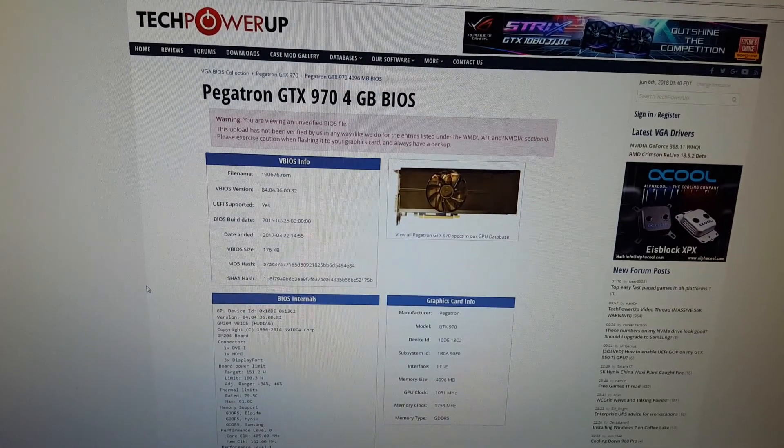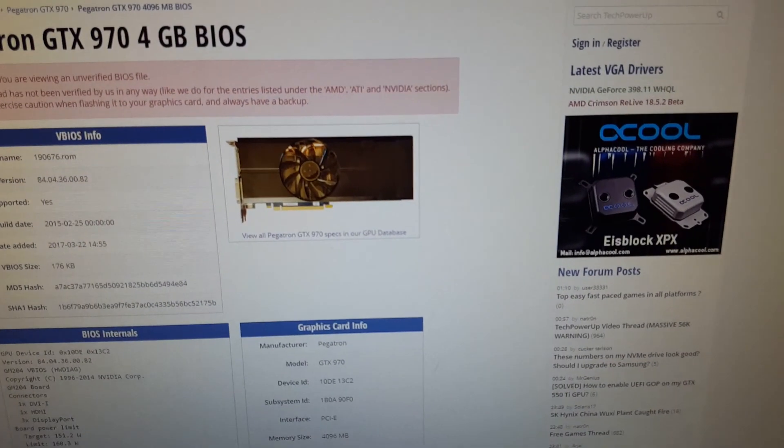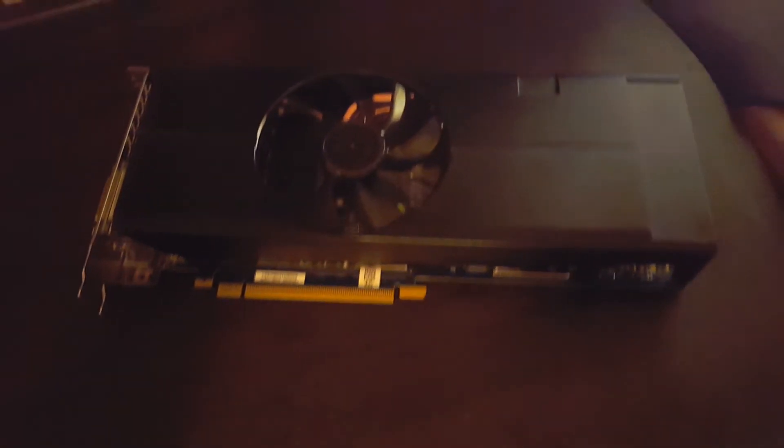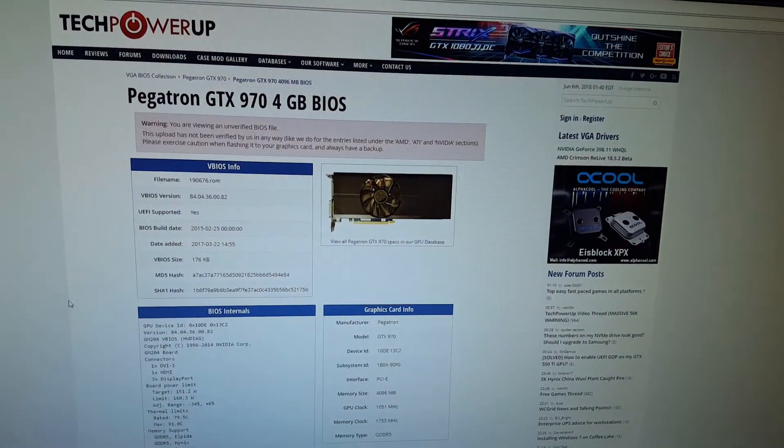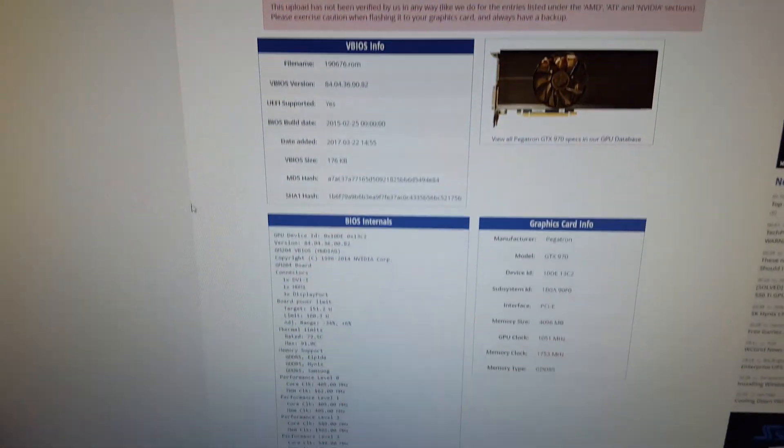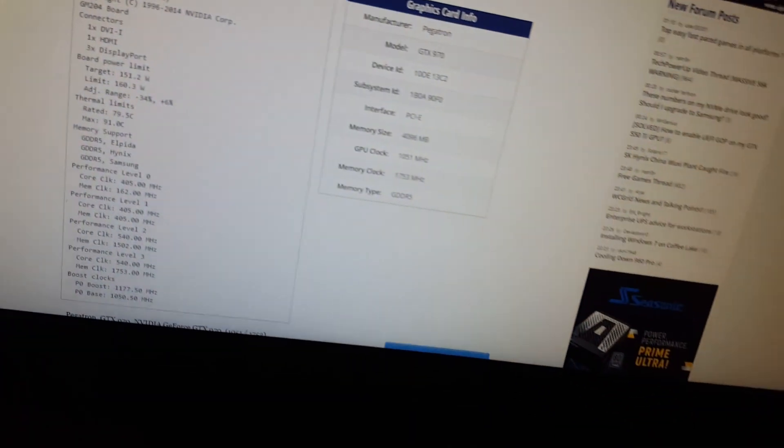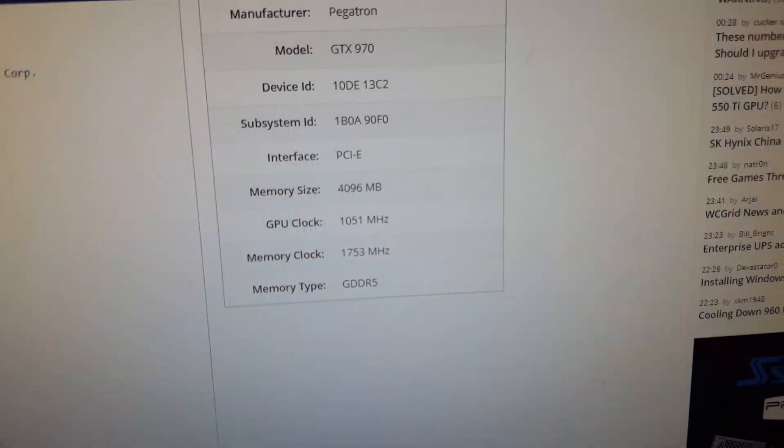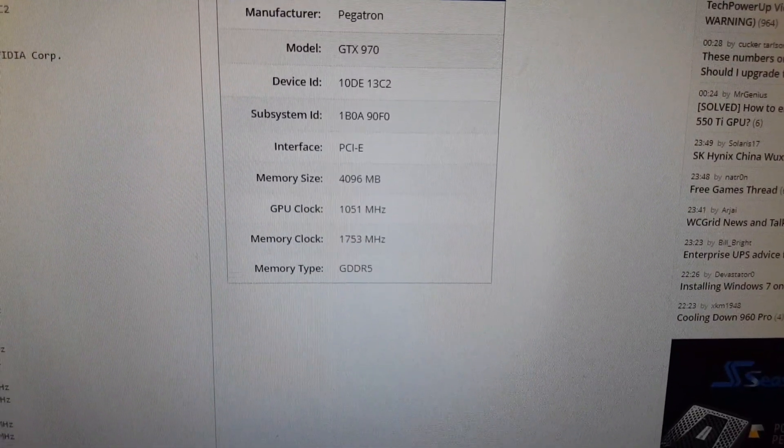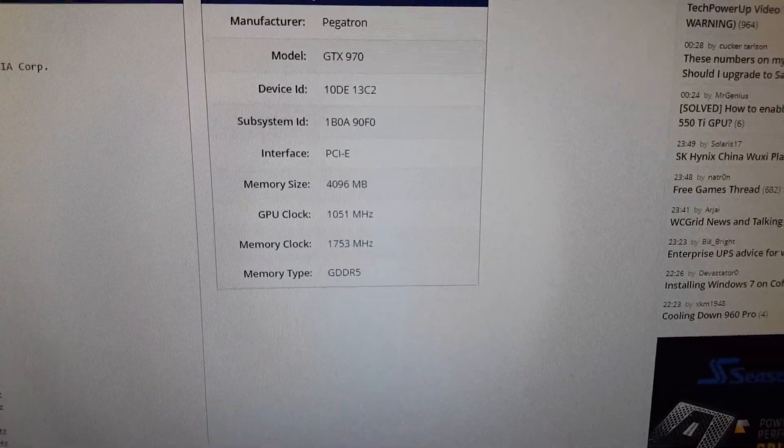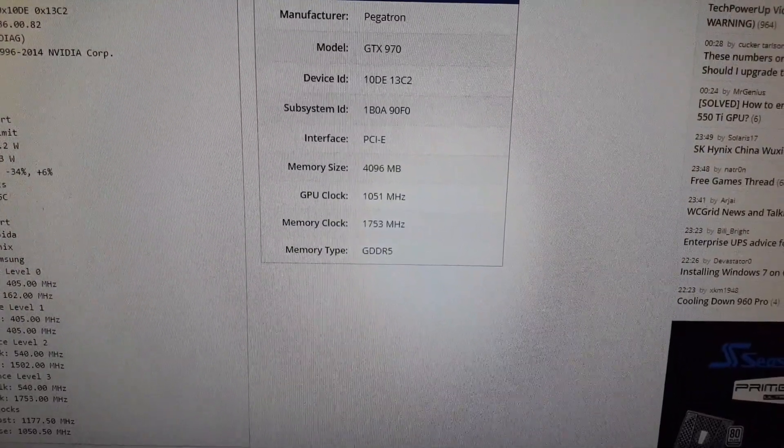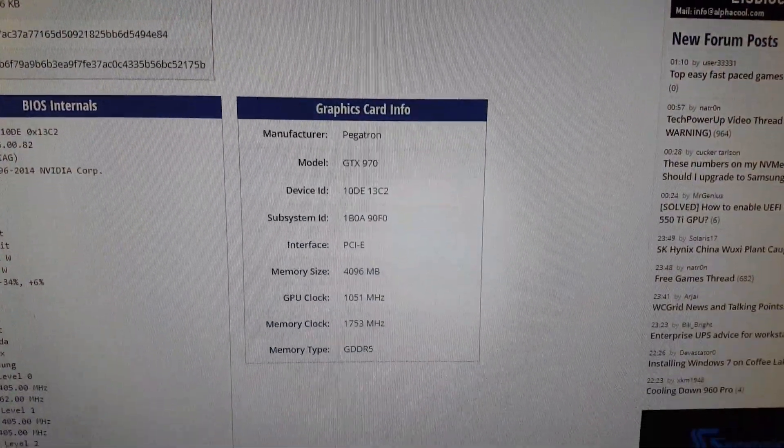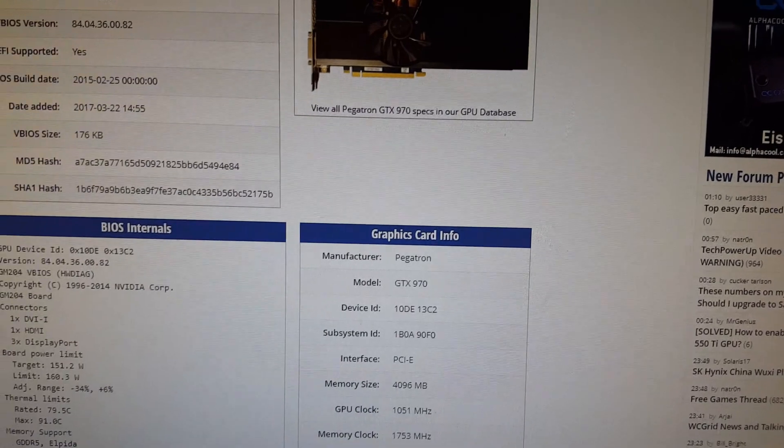I have pulled up the tech power-up page for this. And actually, that card that you see right there, this is the actual card from that picture. One of the contributors to this site uploaded an image for this particular BIOS page. But as you can see, from the specs, if the camera can focus, from the specs, you've got a GPU core clock of 1051 MHz, a memory clock of 1753 MHz.